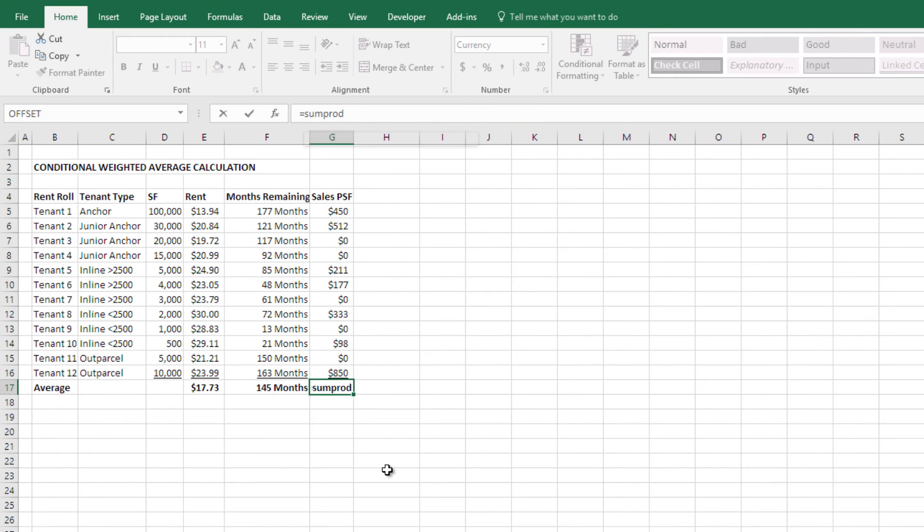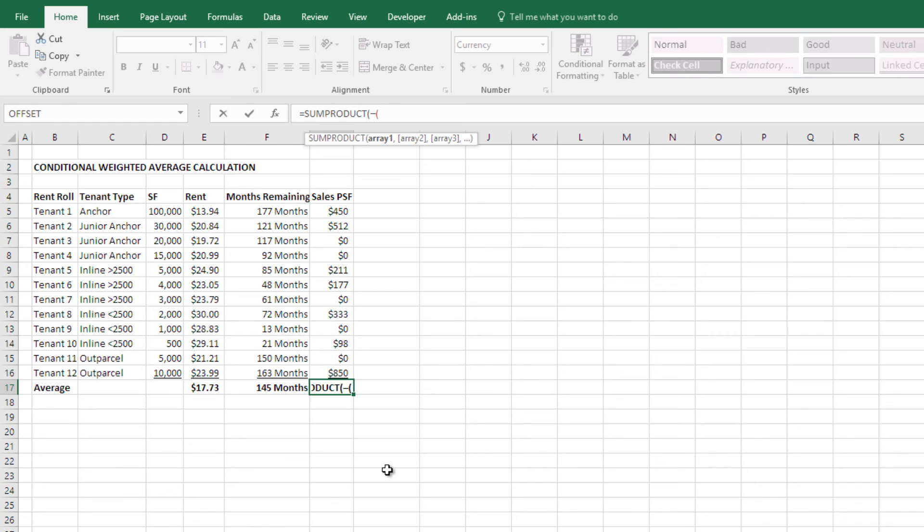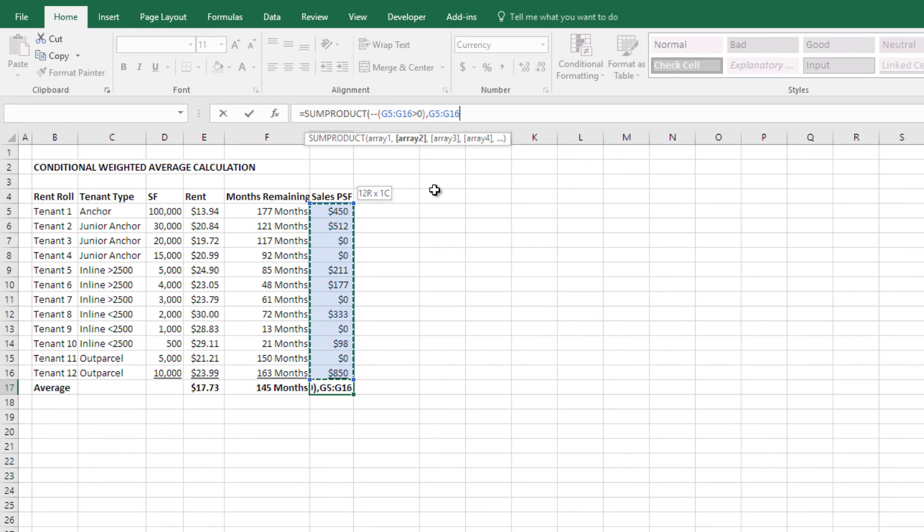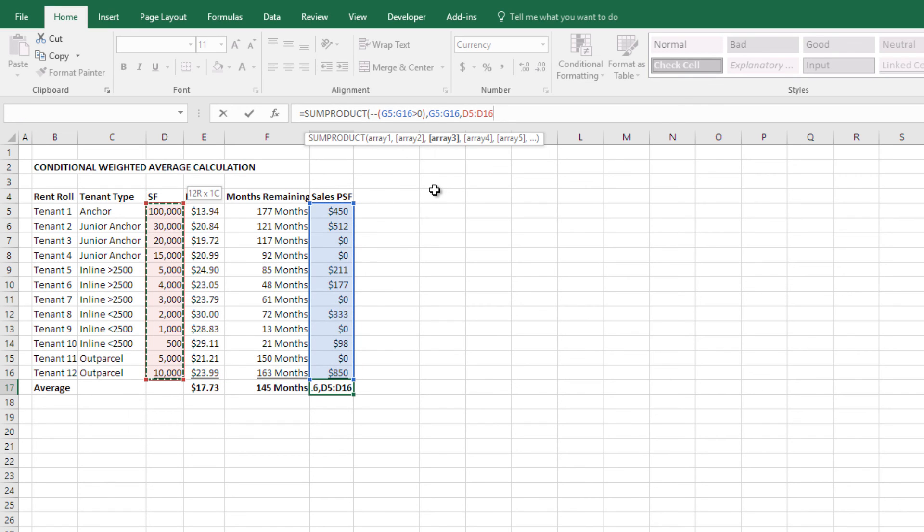I do sum product, open parenthesis, two minus signs, open parenthesis again. I undo the change from two dashes to one, just like so. And then, what is the condition? Well, the condition is, I want to look at all of these, and only those values that are greater than zero, right. And then, I'll take that array, that array. I close it, and then I'm going to divide it by SUMIF again.